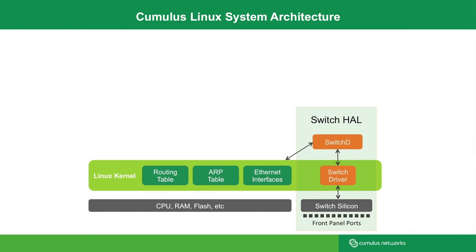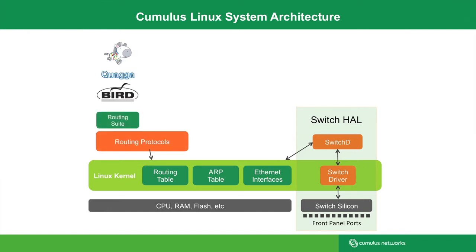Let's see what that means at one more level. Control protocols such as routing protocols, spanning tree, LLDP, all of them run in user space as applications.